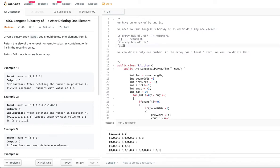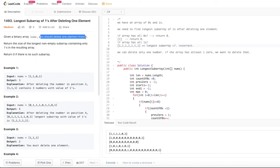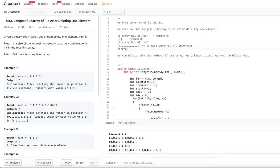There is one more case: what if the array has all ones? Let's say the full array has seven ones. So the longest subarray — we might say it's seven — but that is not the correct answer, because you should delete one element from it. So the correct answer for this particular example is six, because we have to delete one of them. That's why the correct answer is six, not seven.